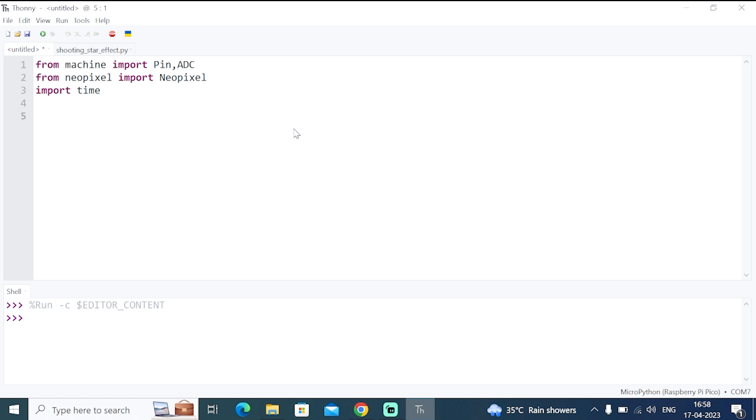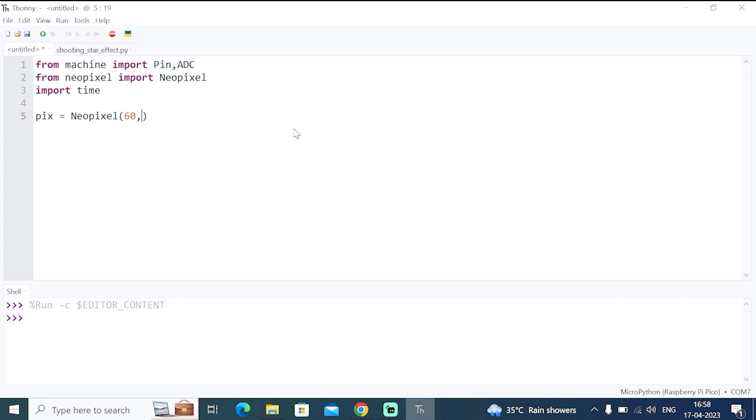Now create a pixel object called Pix, NeoPixel object. So this is a NeoPixel class. And it takes an argument. So first argument is the number of LEDs we have in our strip, which is 60 LEDs. The second is the machine state number, which is 0.